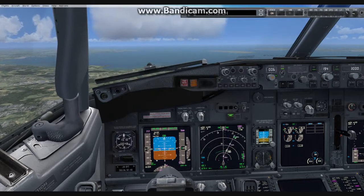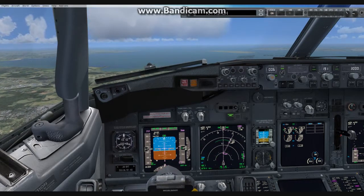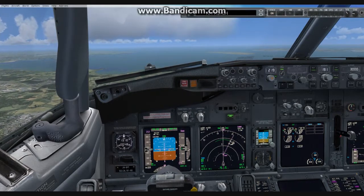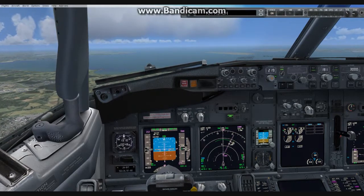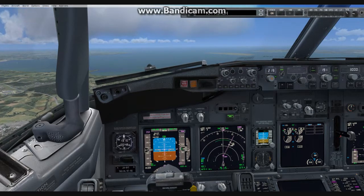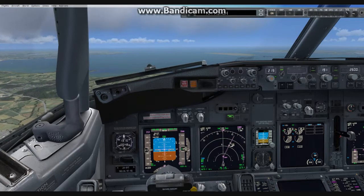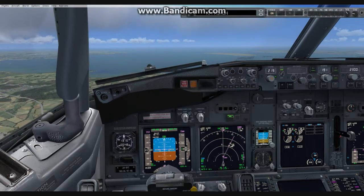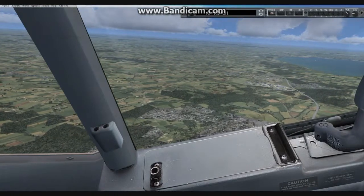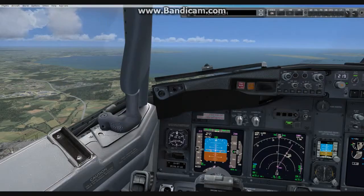1,000 to go. Heading 191, set. Flight slope alive. Altitude 2,000, set. Localizer alive.